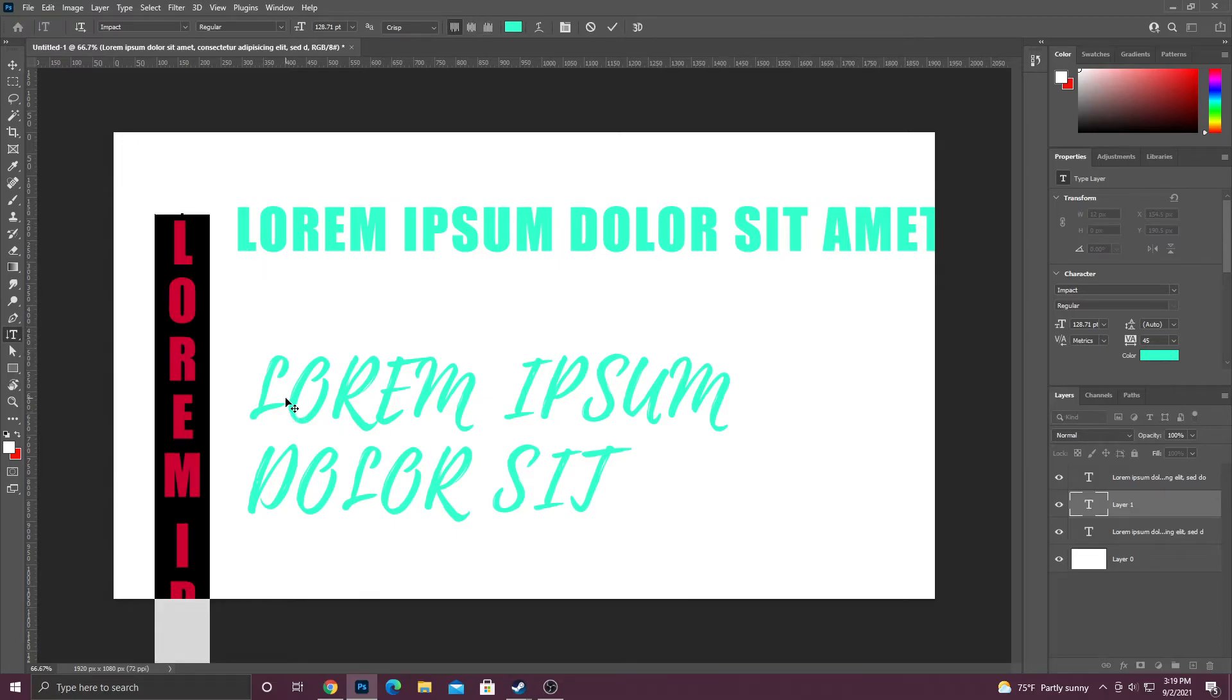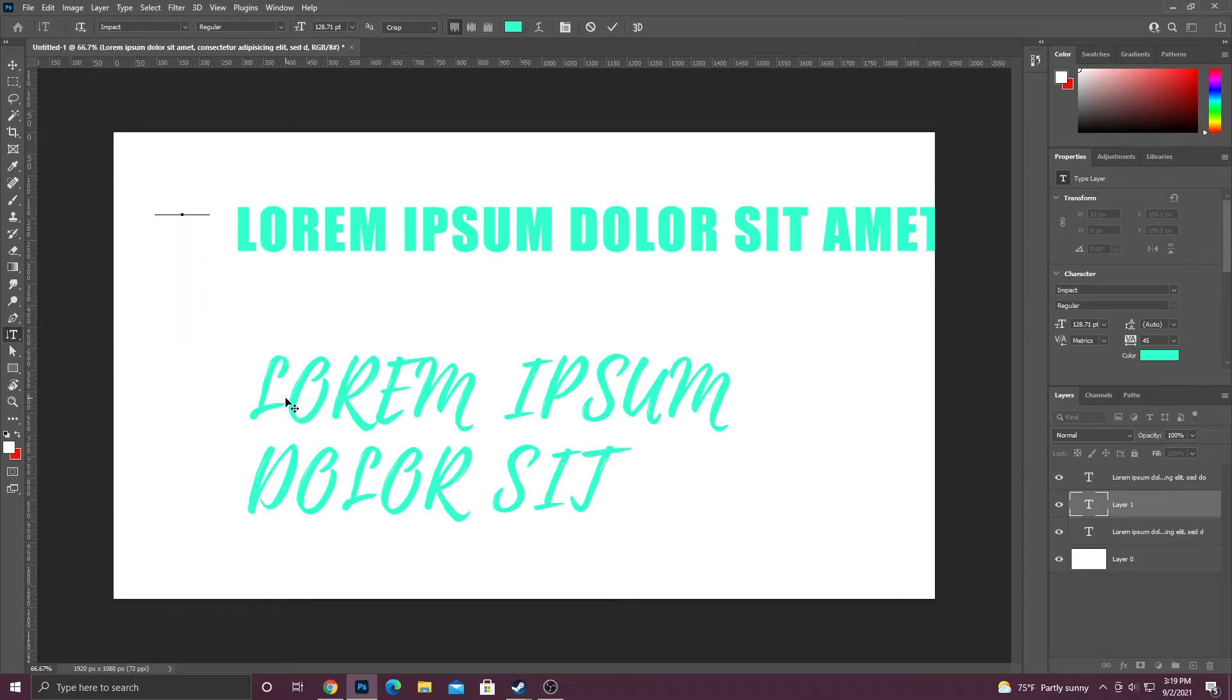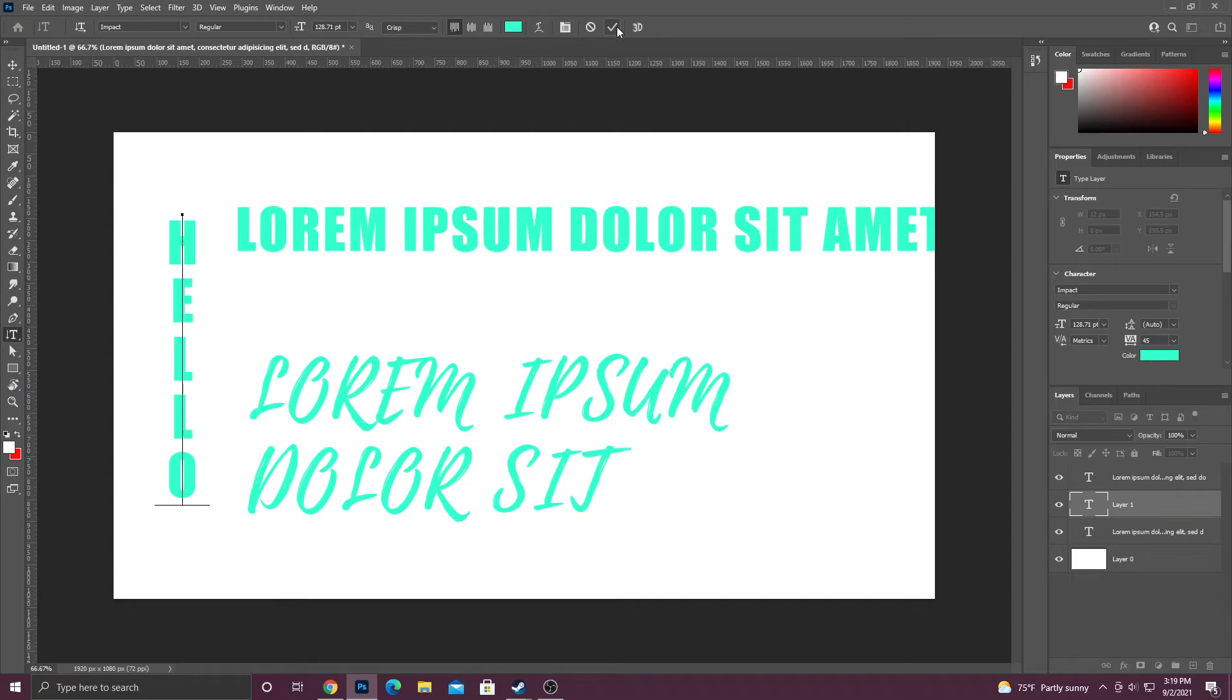What this allows you to do is actually type vertically, which I think is really cool if you're making like a typographic poster or something like that. If you wanted to do that, that's how you do it.